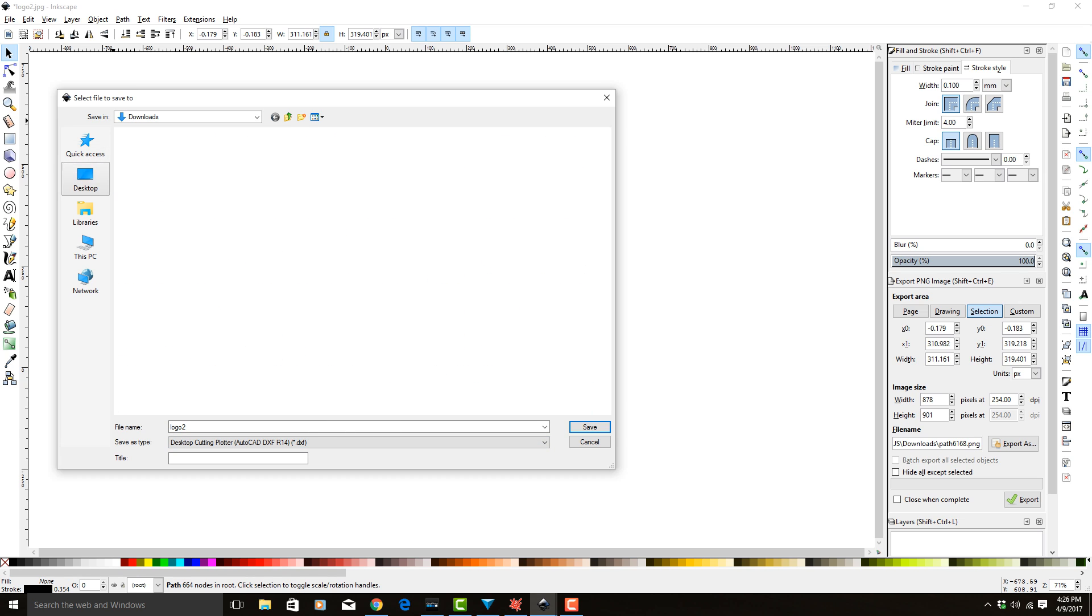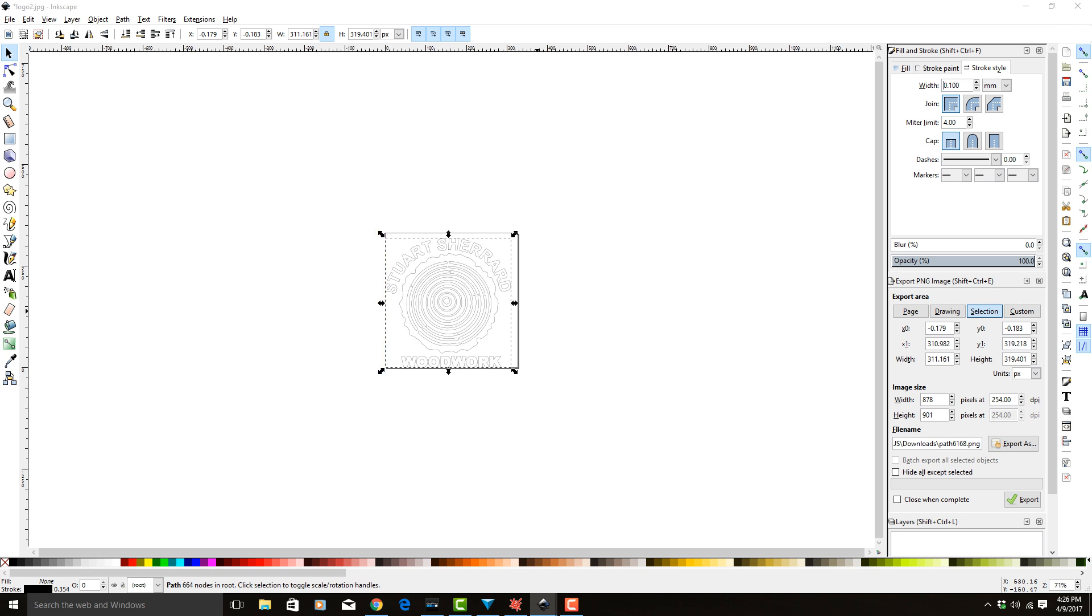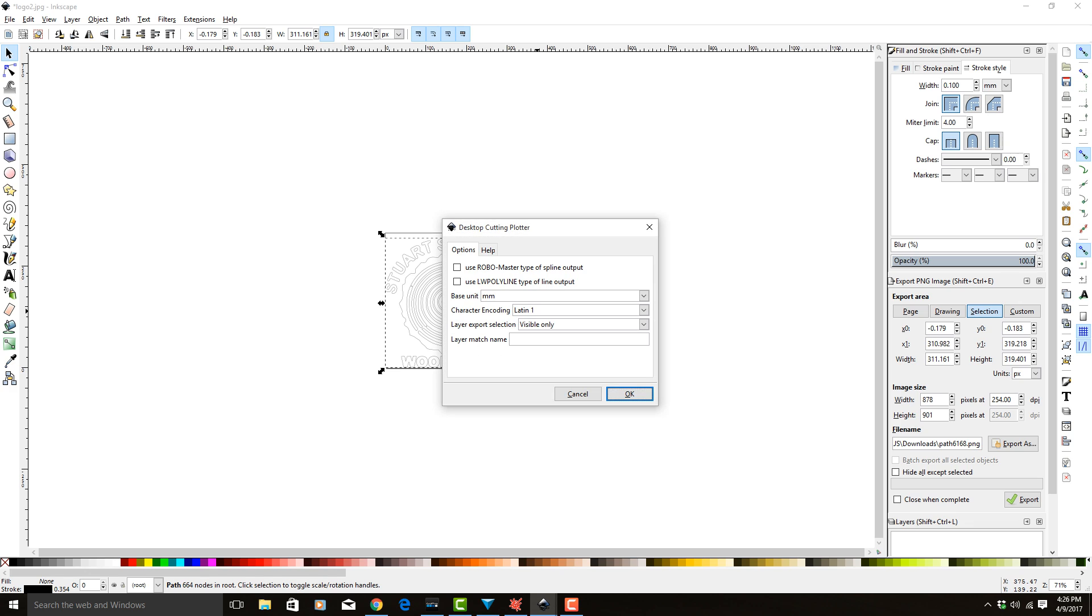Then we're going to save it on the desktop as Logo 2. I already did this once before, so you see there's already a Logo 2. So we're going to turn off Robo Master and use LW Polyline, turn both those off. Base units we want them in millimeters, character encoding is Latin 1, layer export selection visible only.